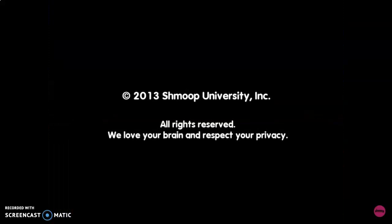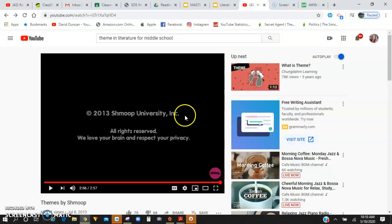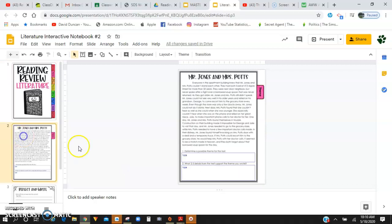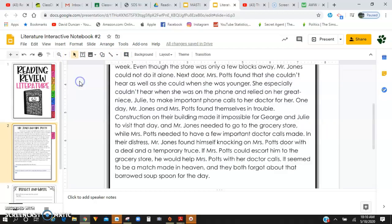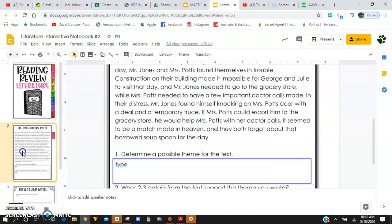All right, so that's just a quick video on theme and what the message of the story is that the author is trying to portray to the readers. So I'm going to have us read this passage together and kind of explain this as we go, because it is a pretty challenging topic. We're going to read this passage and discuss the questions.